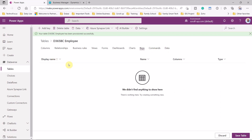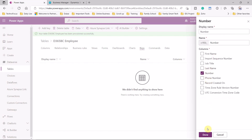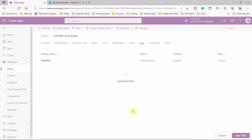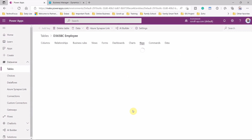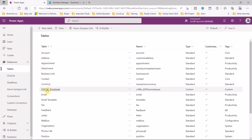Looking at the keys, there are none yet, so let's add the 'number' field as the primary key. Once done, save the table. We've now created the table called D365BCEmployee with the specified fields. This is the first step — creating the entity. If we go back to tables, we can see D365BCEmployee is available.